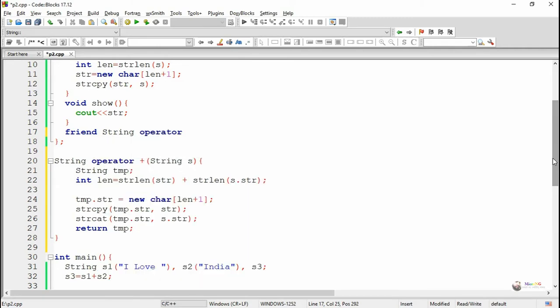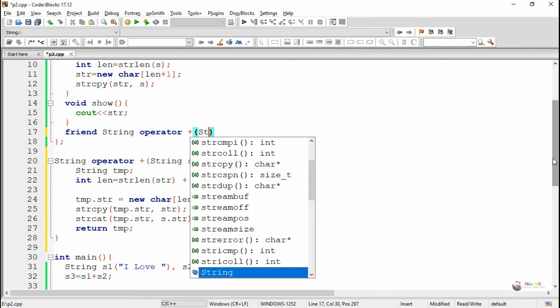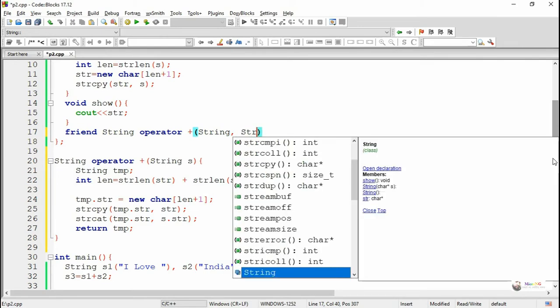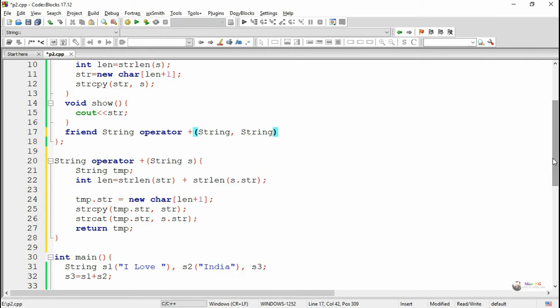'string' is the return data type and 'operator+' is the function name. Since we are overloading the binary operator plus, the friend function takes two parameters — the first operand and the second operand, both of type string.